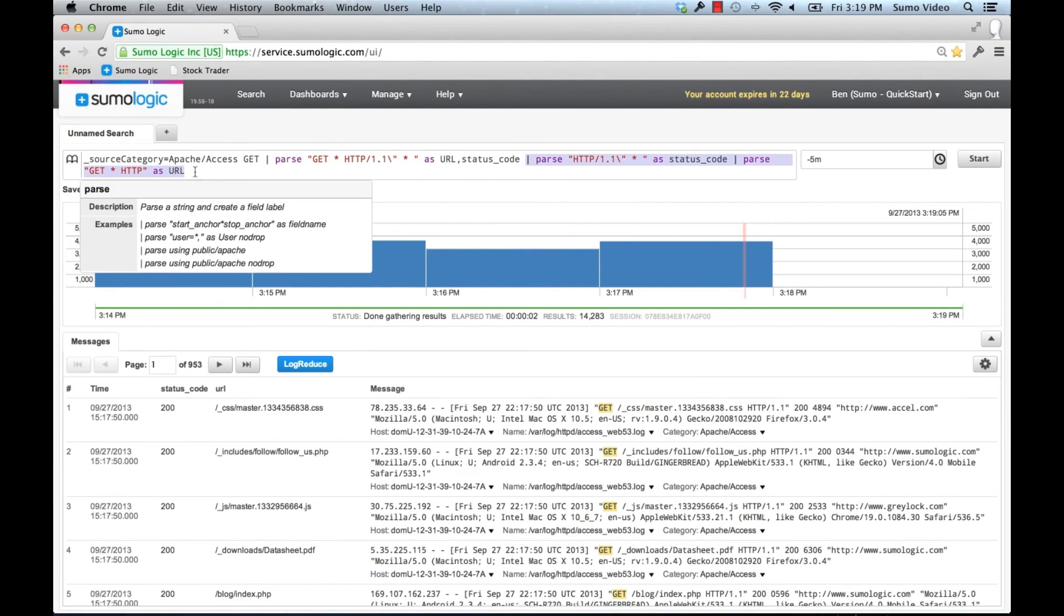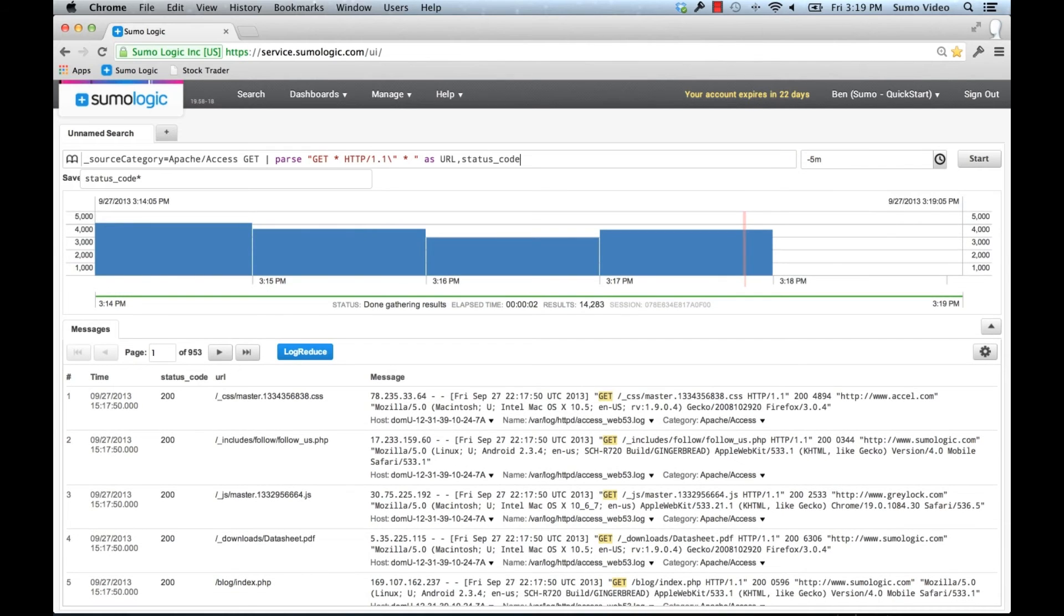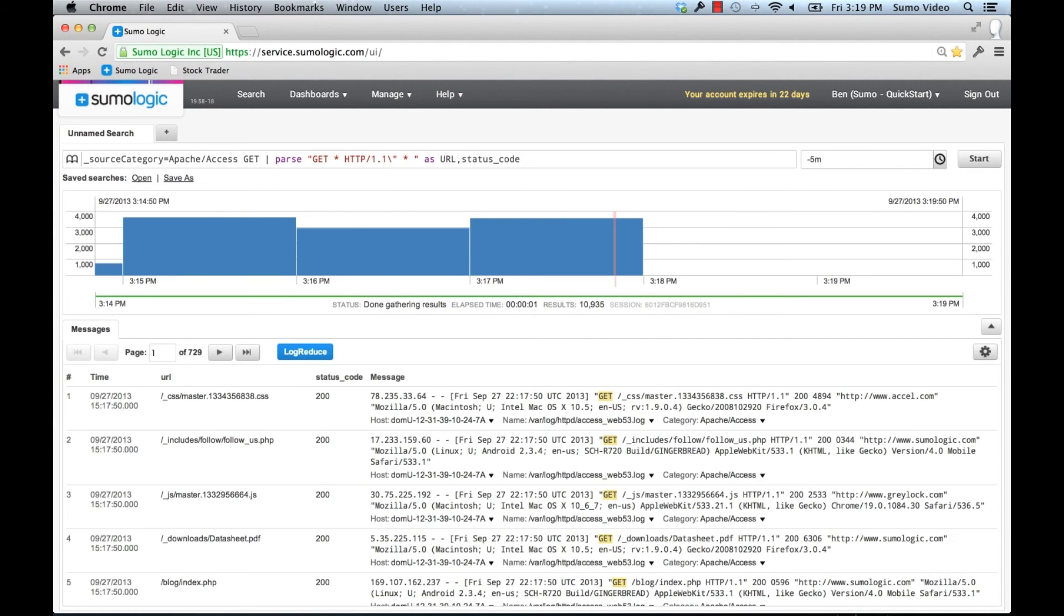We can actually delete these other ones here. Now I have both the URL and the status codes again, with one single parse statement.